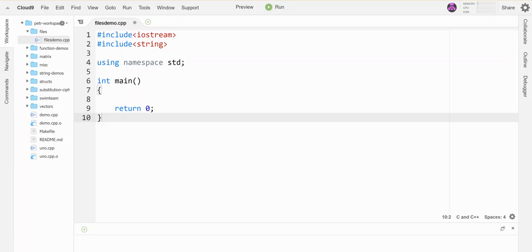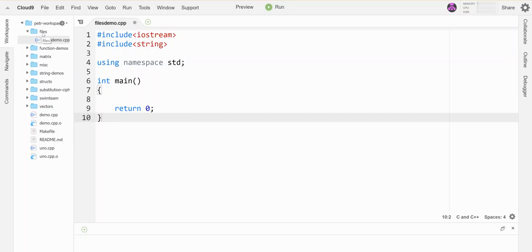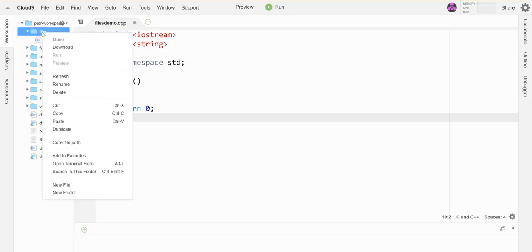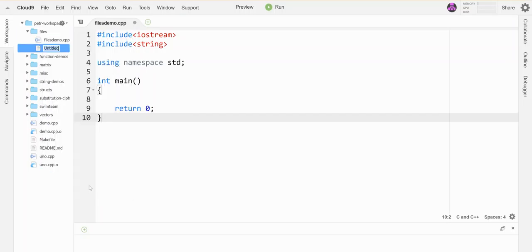So we're going to look at how to read in from files first. I've got a little CPP file set up here with just some basic stuff in it. Over here in my workspace I have a folder created. I'm going to go ahead and make an external file in this thing just so we can see how to read in from it.